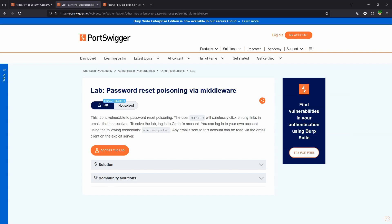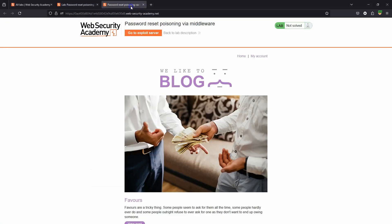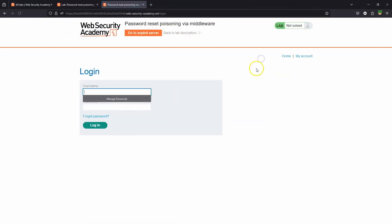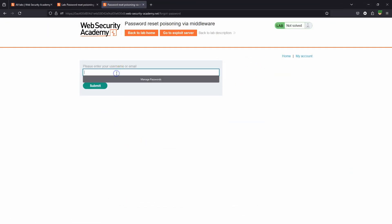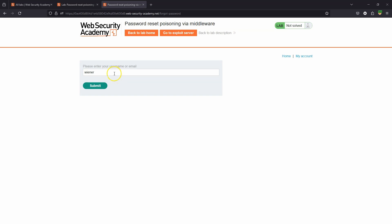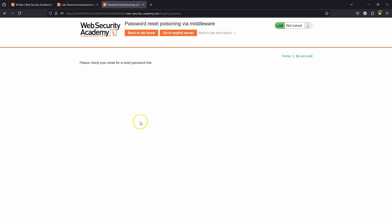What is up guys, we're going to be taking a look at this lab: password reset poisoning via middleware. We'll explain everything as we go along. Let's start by exploring the functionality of the password reset feature of this web app. Let's head to My Account, choose Forgot Password, make use of the provided username Wiener, and choose the submit option.